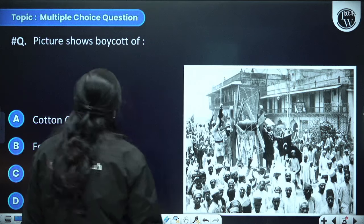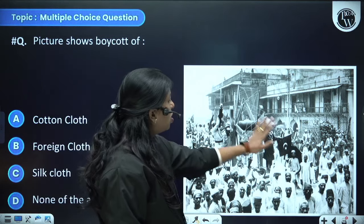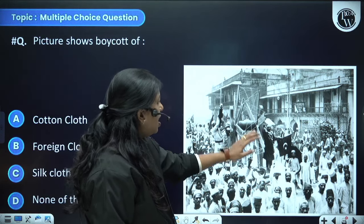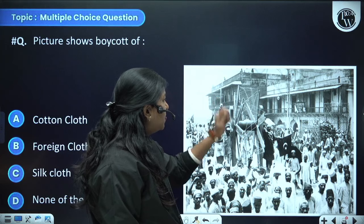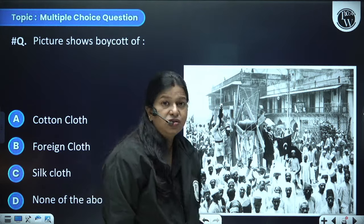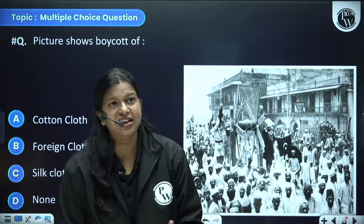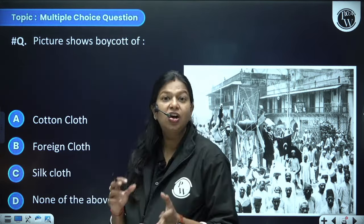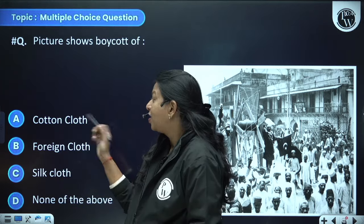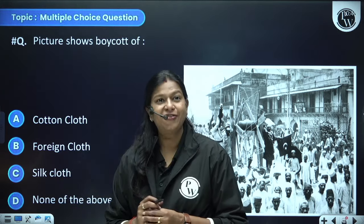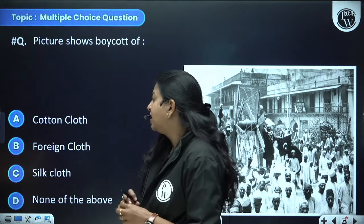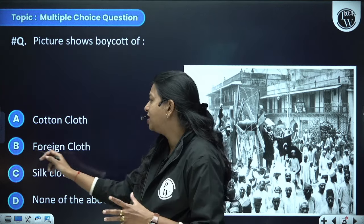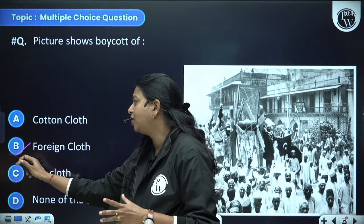The picture shows the boycott of which cloth — there is a big spinning wheel visible. The options are cotton cloth, foreign cloth, silk cloth, or none of the above. We are boycotting foreign cloth during the Non-Cooperation Movement.